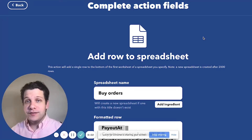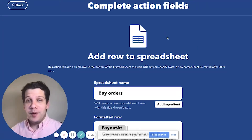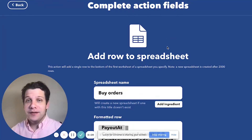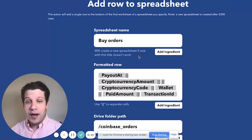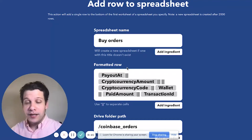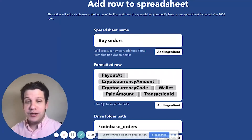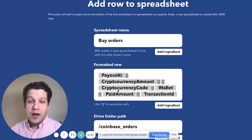My action service for this applet is going to be Google Sheets. So every time I make a purchase of crypto in my Coinbase account, it's going to log that order directly into a spreadsheet called buy orders. And the columns are going to be payout app, cryptocurrency amount, cryptocurrency code, wallet, paid amount, and transaction ID.